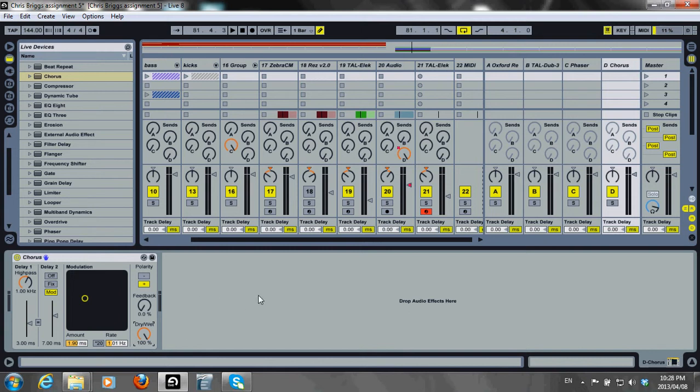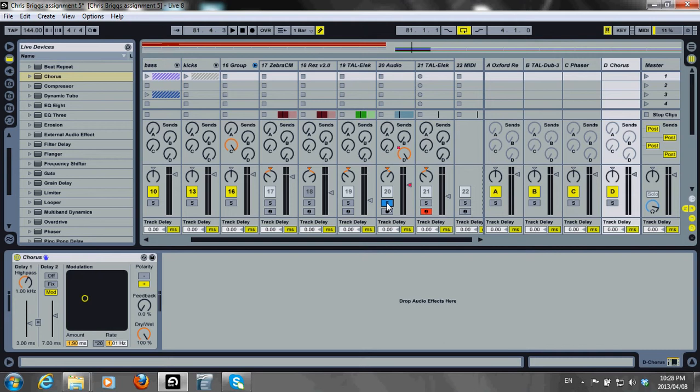A chorus is nice to use on a vocal sample to create a thickening effect. Here, I'll use it on this sample. Let's listen.